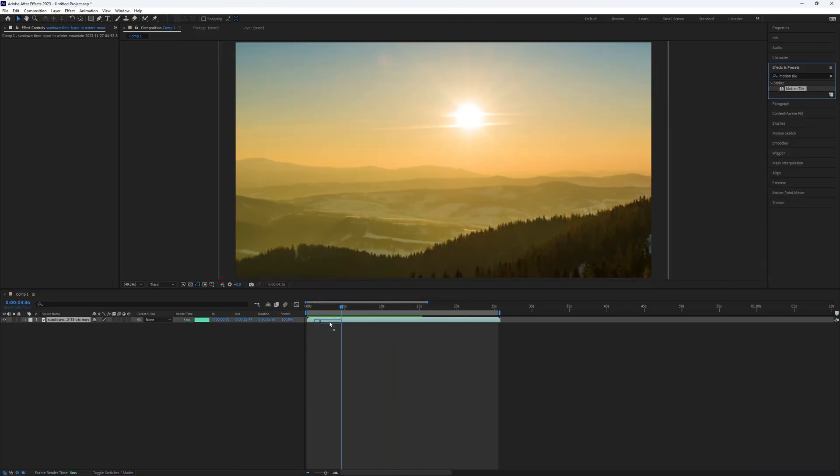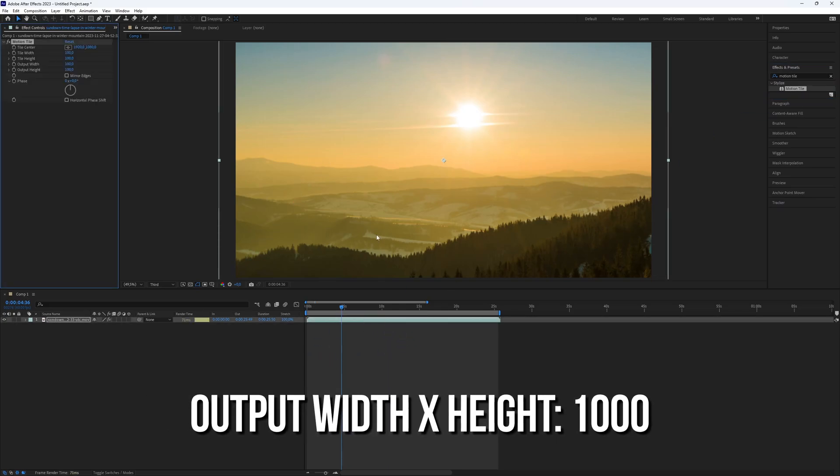And look for Motion Tail. Add Motion Tail to your footage and set the Output Width and Output Height to 1000.